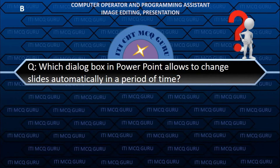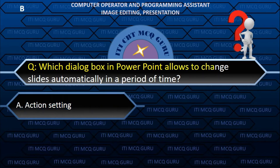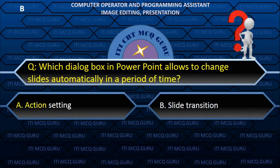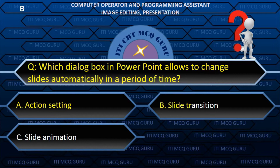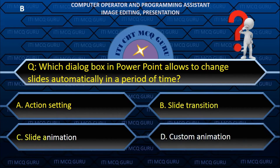Which dialog box in PowerPoint allows slides to change automatically over a period of time? B. Slide transition.